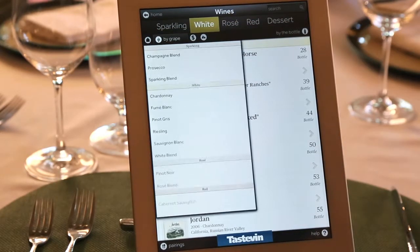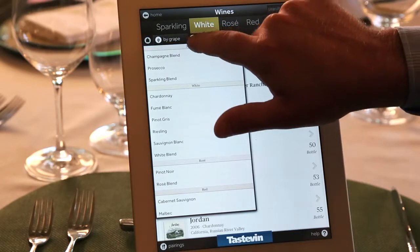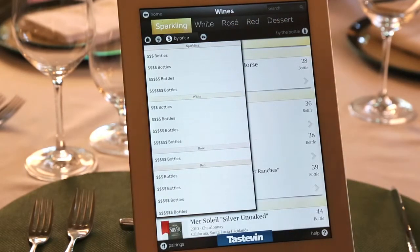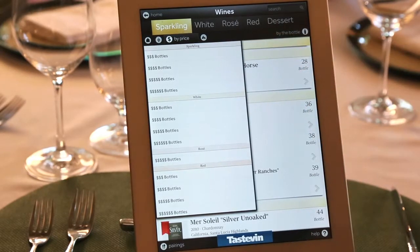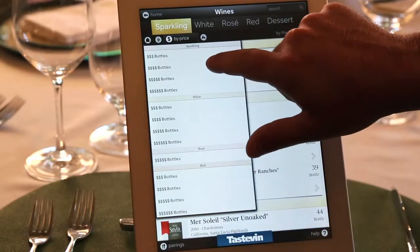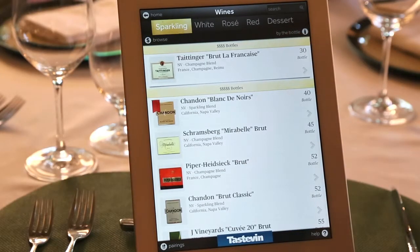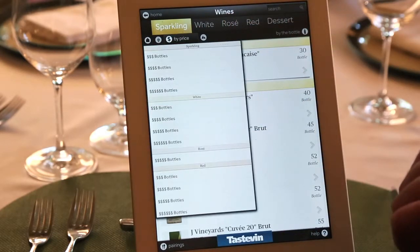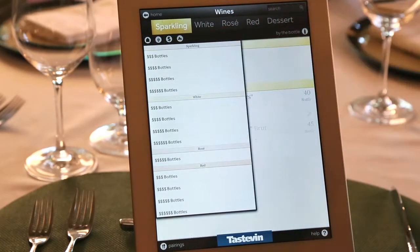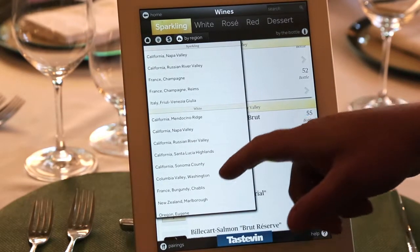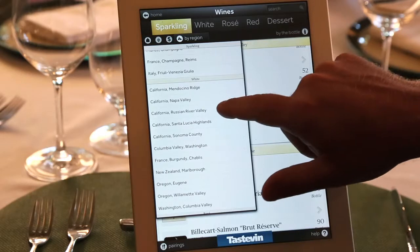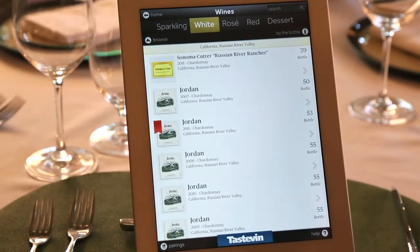The next way that people shop for wine is price. This feature allows you as the restaurateur to create those categories. So if three dollar signs means $40 to $60 and four dollar signs means $60 to $80, that's completely up to you — and when you hit that section, it takes you straight there. The next area is region. You hit the little icon that looks like a mountain, called by region. When you touch an area — for example, Russian River Valley for white — it goes straight to Russian River Valley.